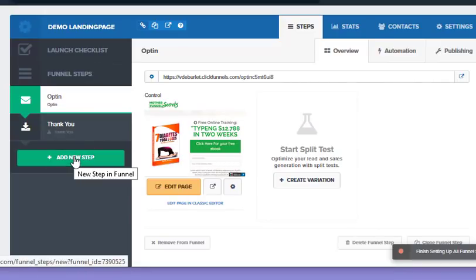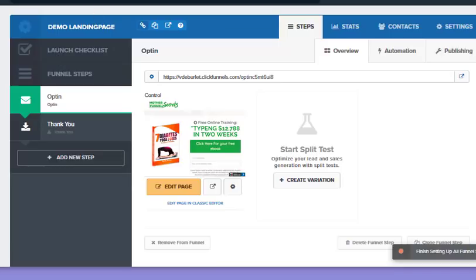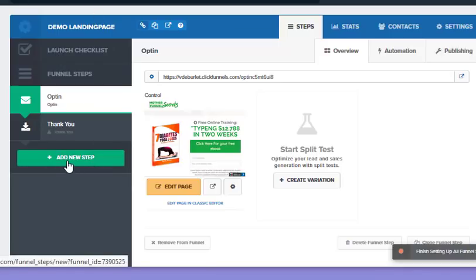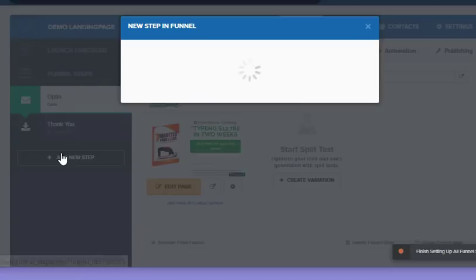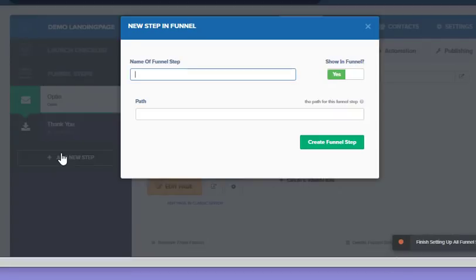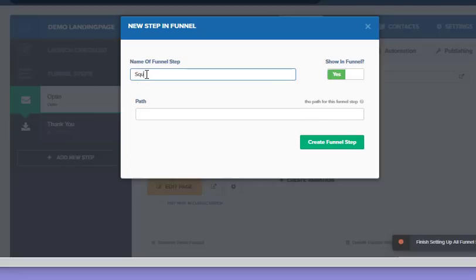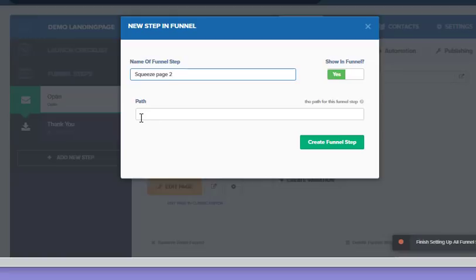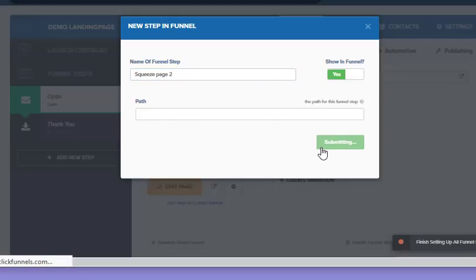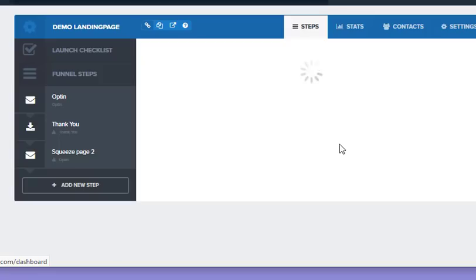So now what I'm going to do is go to the bottom where it says add new step. Because that funnel was an opt-in page, I have to bring an opt-in page back in. I'm just going to call it squeeze page 2, and then I'm going to say yes, showing in the funnel, and let the system create the path—create funnel step.